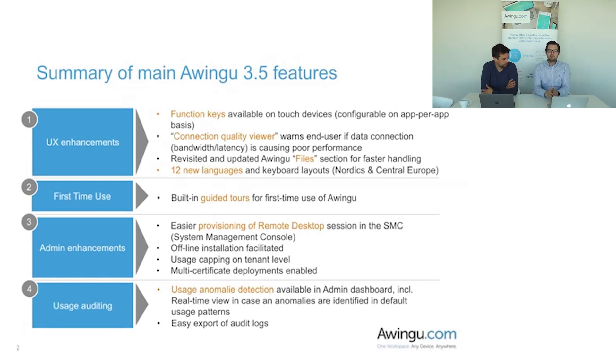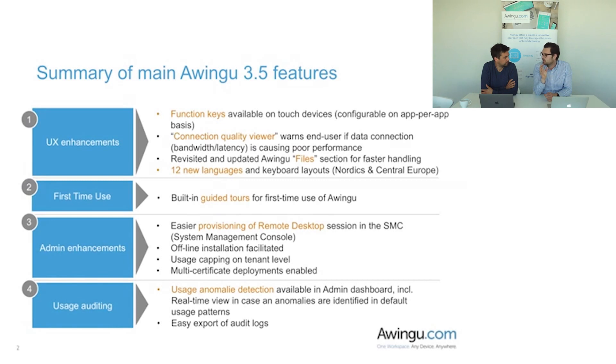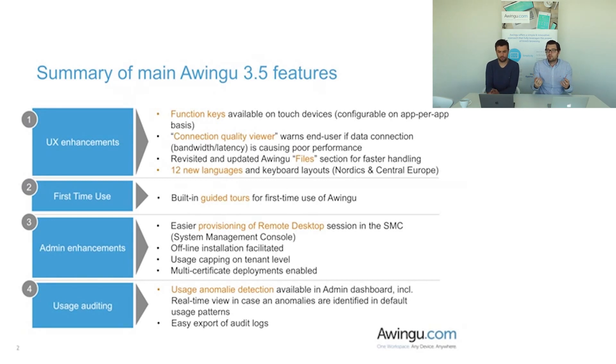Second big building block is the first time use where we invested in a guided tour mechanism to really help first-time users in their adoption of what is a new tool to them and a new user experience and a new way of working.